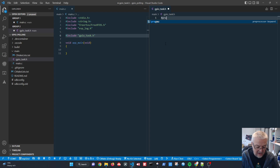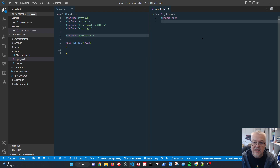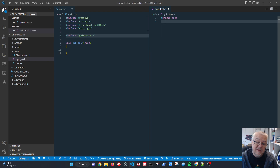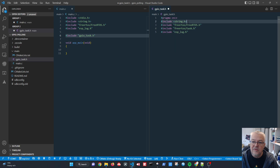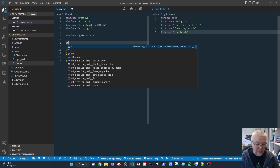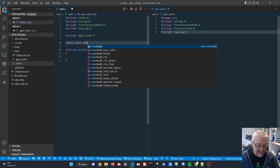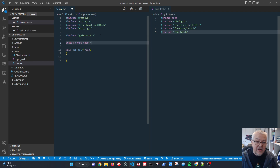In the header file we put our required includes: strings, FreeRTOS, tasks, and the log file. When logging, we need a tag that lets us output additional context to the screen. We define a static constant character pointer called 'tag_main' in main.c with the message 'main', so we know which file the log output is coming from.